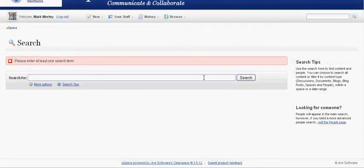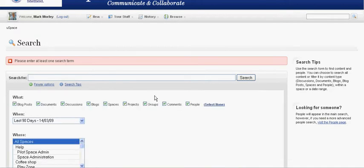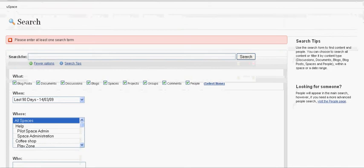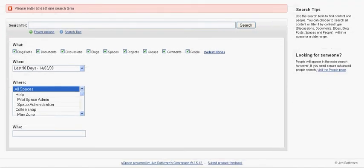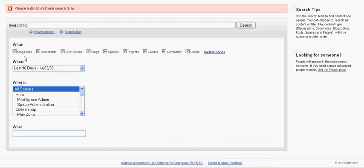There's the text input box there but also I can get more options by clicking this link here. This drops down and now I can refine my search to a particular type of content be that blog posts, documents, discussions, blogs, spaces, projects, groups,